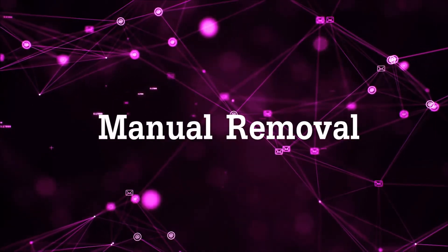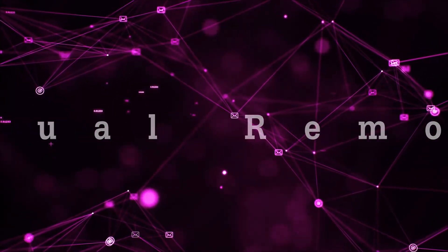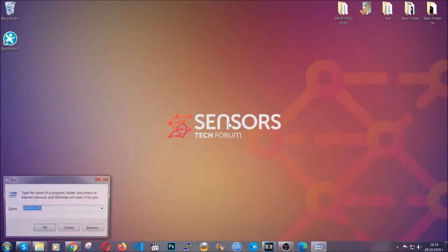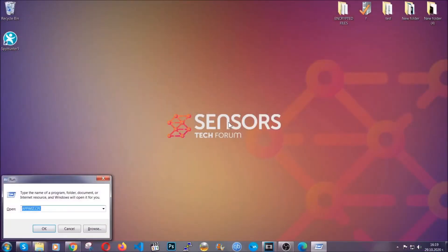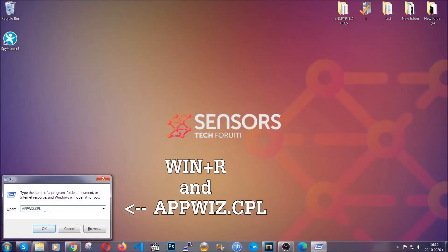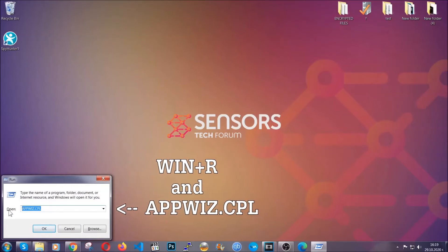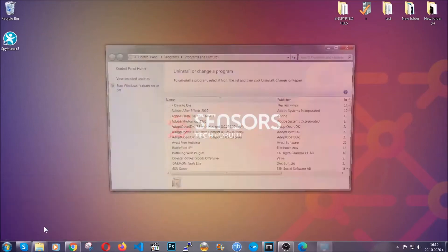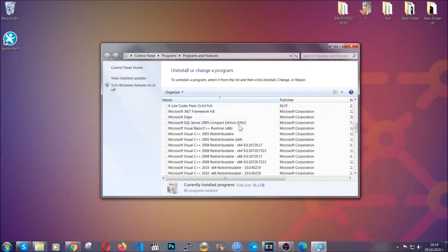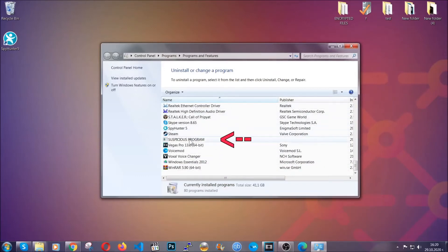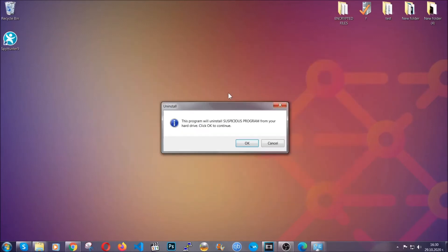Now for manual removal first I'm gonna show you how you can uninstall this threat in case it's installed on your computer as a program. You're gonna have to type appwiz.cpl in your run window and you can open it by typing windows button plus the key R. When you do that it's gonna take you to the programs and features. All you have to do is locate the suspicious program, mark it with your mouse and then click on uninstall. This will make sure the program is gone from your computer.